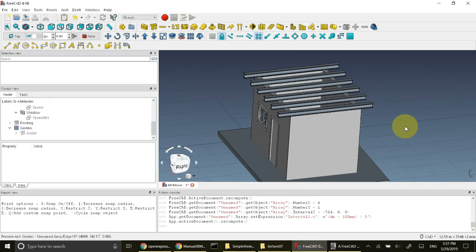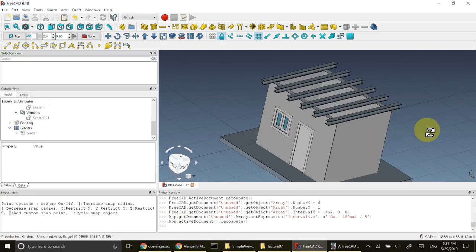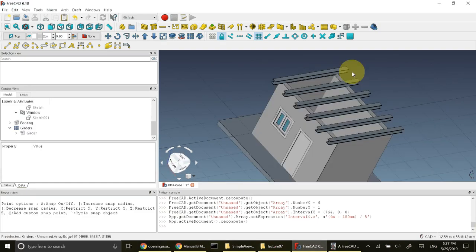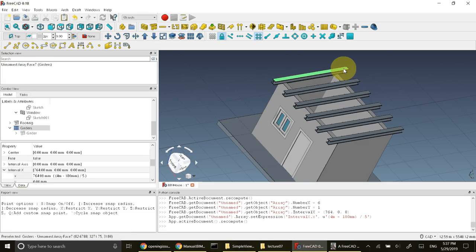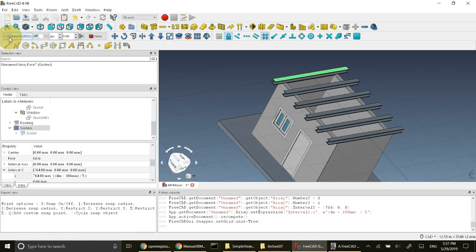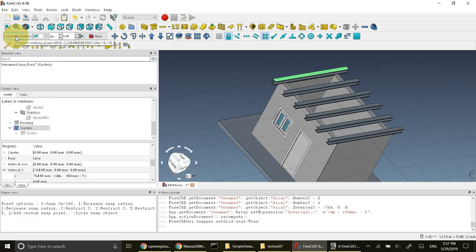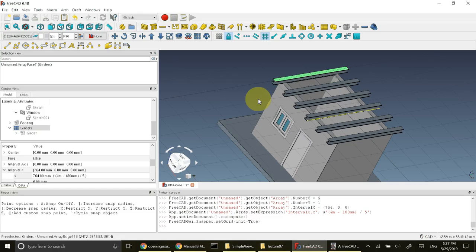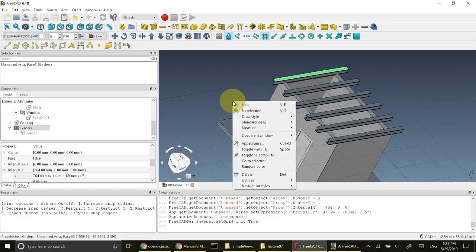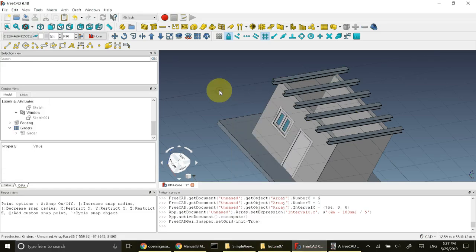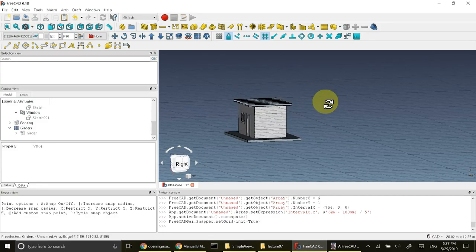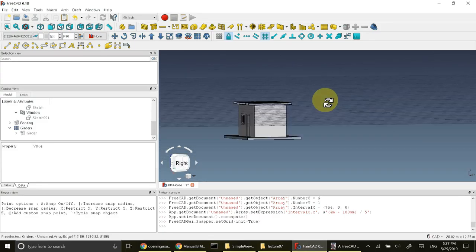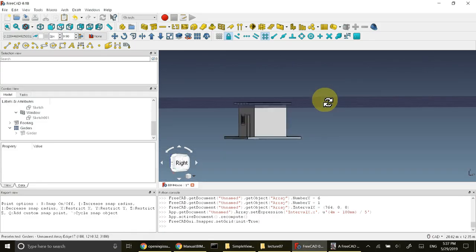Select one of the girders, the top face of the girder I've selected, and then I will press this current working plane button. The grid line is shifted to top and you can see that it is shifted to top.